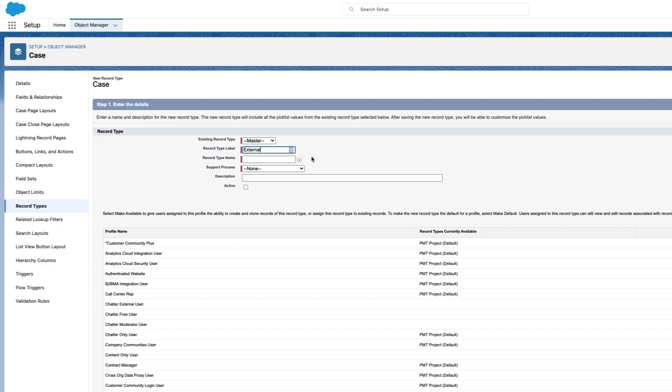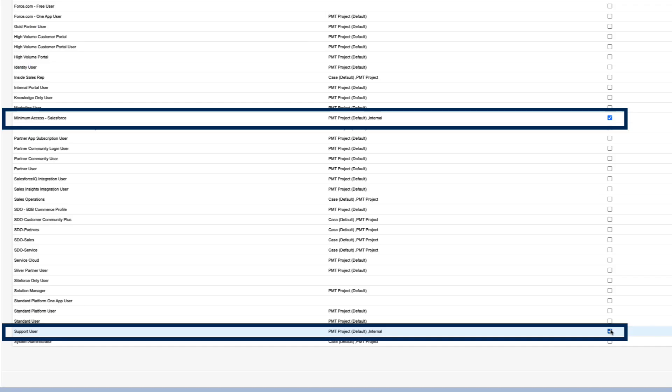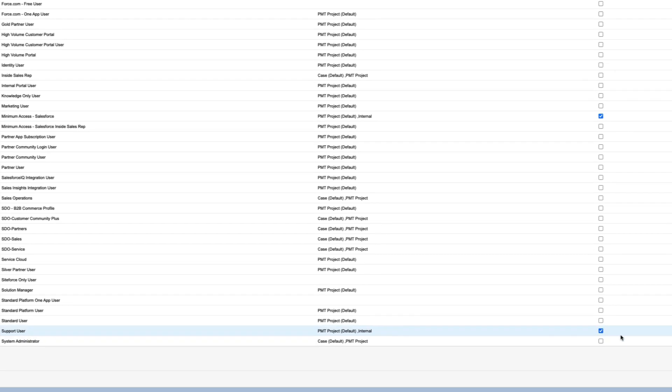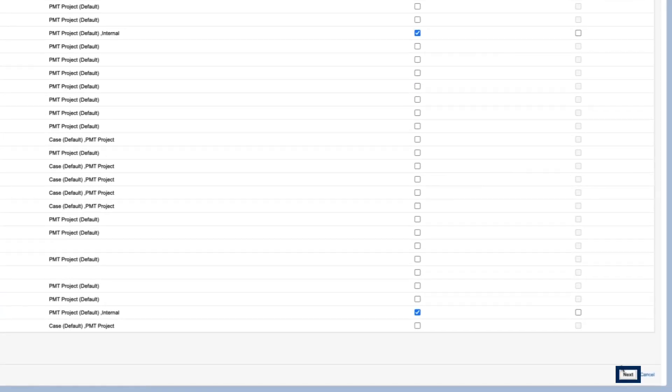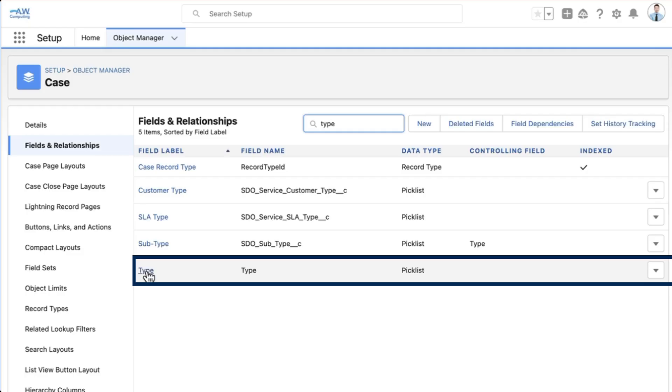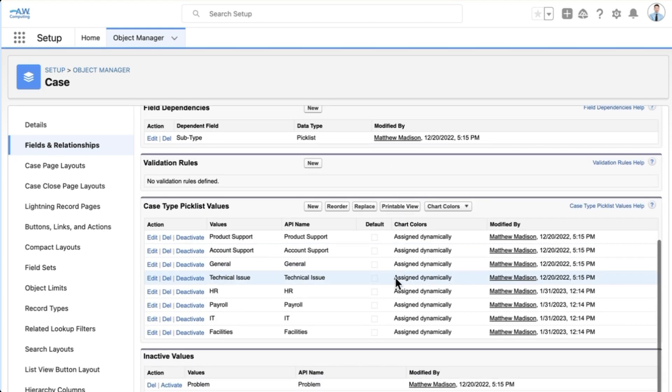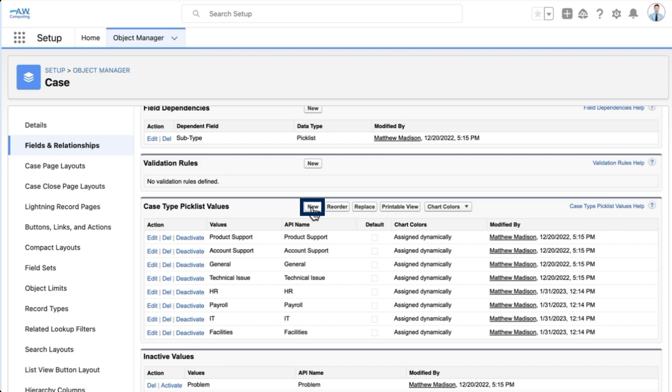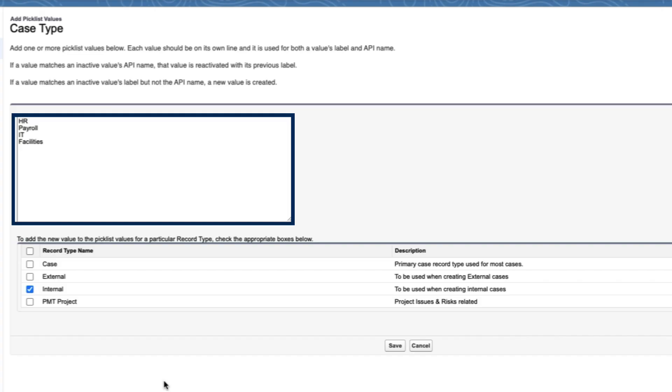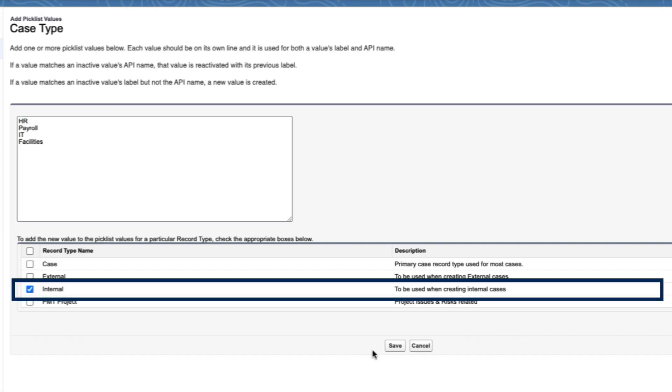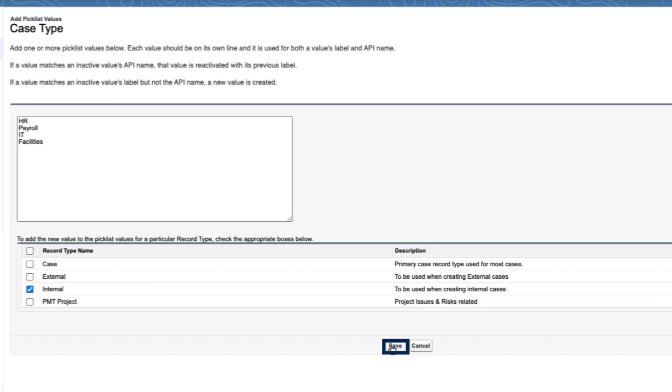Now let's create the external record type. Both our inside sales reps and our support users create cases for customers, so we'll check both of their profiles and save. Next, we'll create all the pick list values we need. We'll go back to the field section and add some values to the type field. We can assign these values to the appropriate record type, and save.